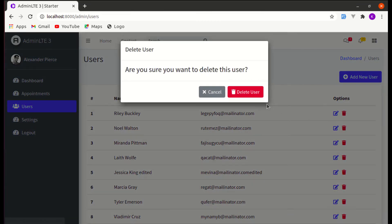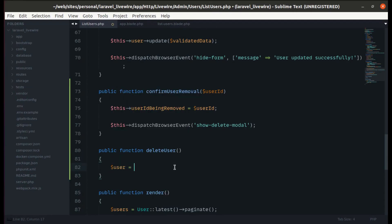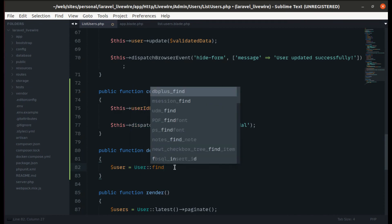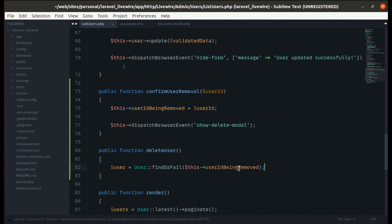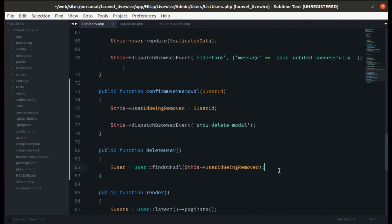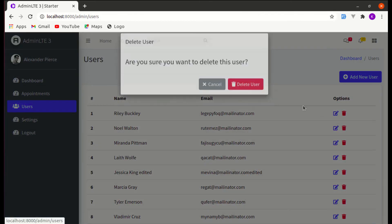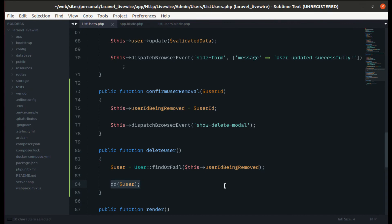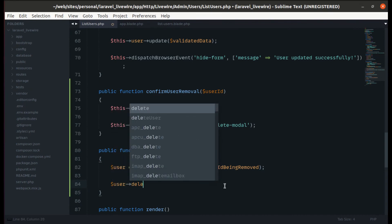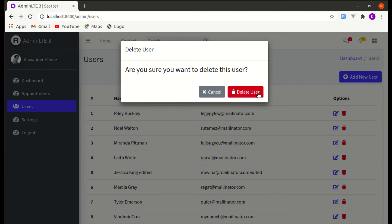Let's create the `deleteUser` method. Using `dd()` we confirm it's being called. Now let's find the user using `User::findOrFail($this->userIdBeingRemoved)` — since we already saved the user ID in that property. We can see the specific user is returned. Perfect.